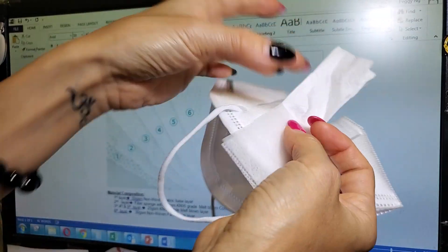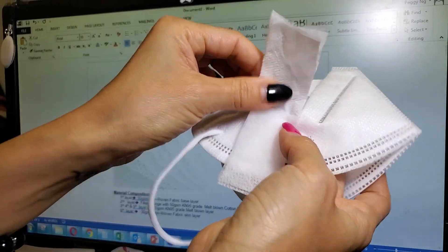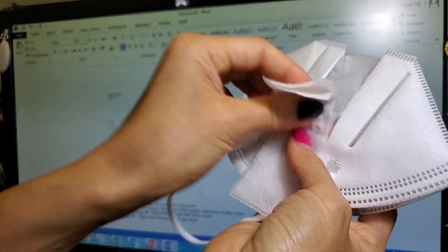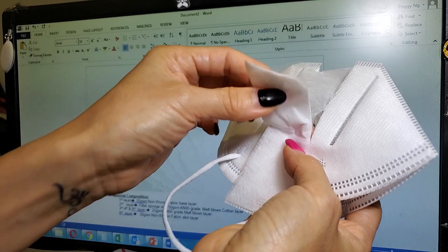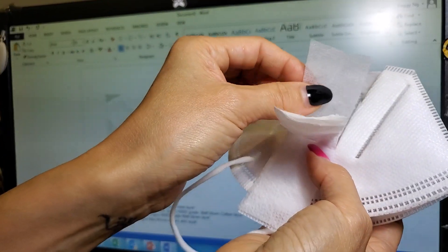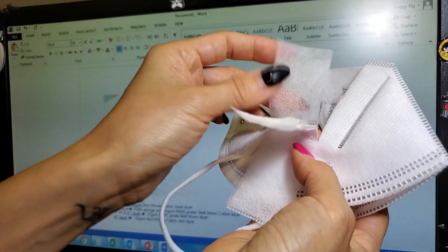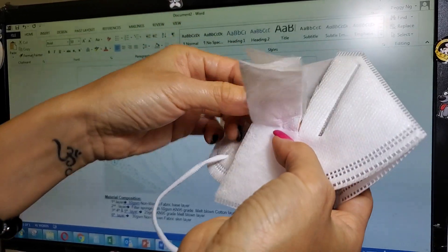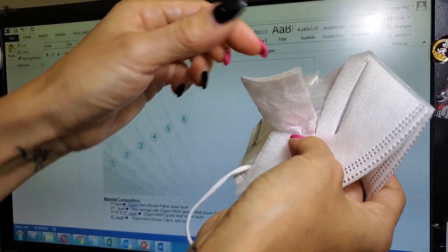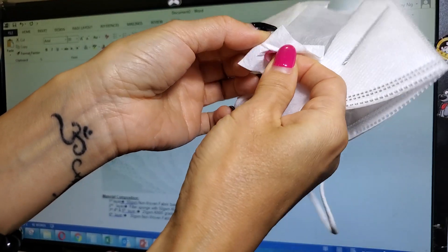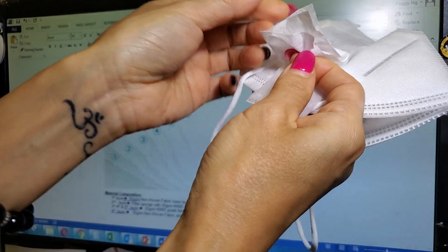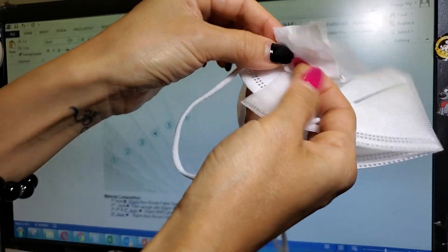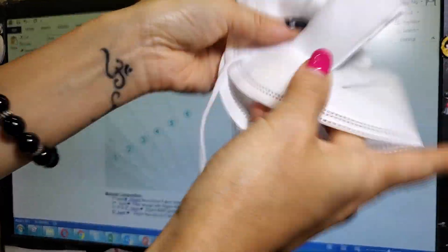So this is the most important component, the melt blown fabric that's compressed, and that's the last layer that is the skin layer that touches your skin. So basically ours would have six layers total: one, two, three, four, five, and six.